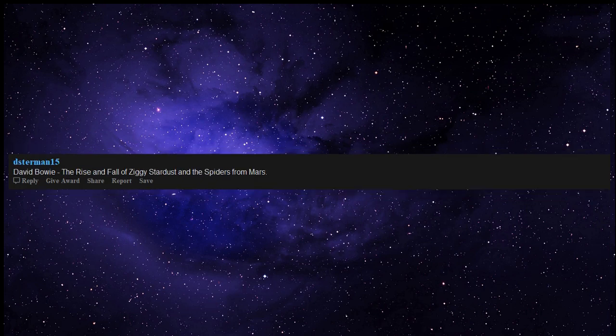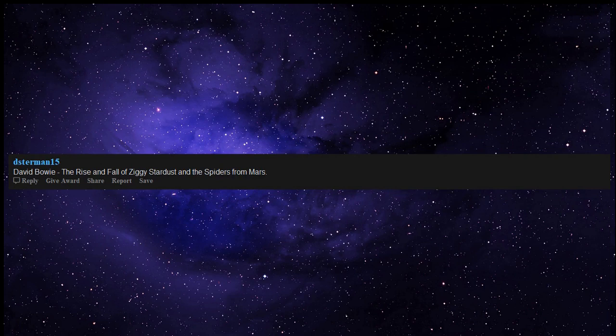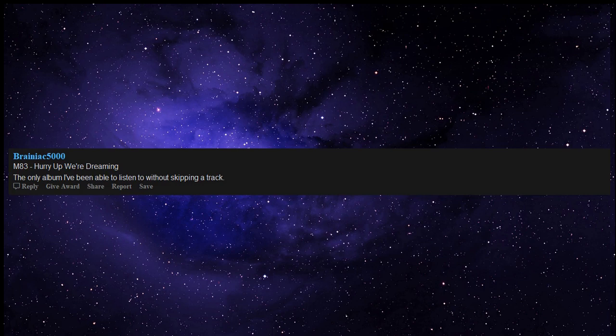David Bowie The Rise and Fall of Ziggy Stardust and the Spiders from Mars. M83 Hurry Up We're Dreaming - the only album I've been able to listen to without skipping a track.